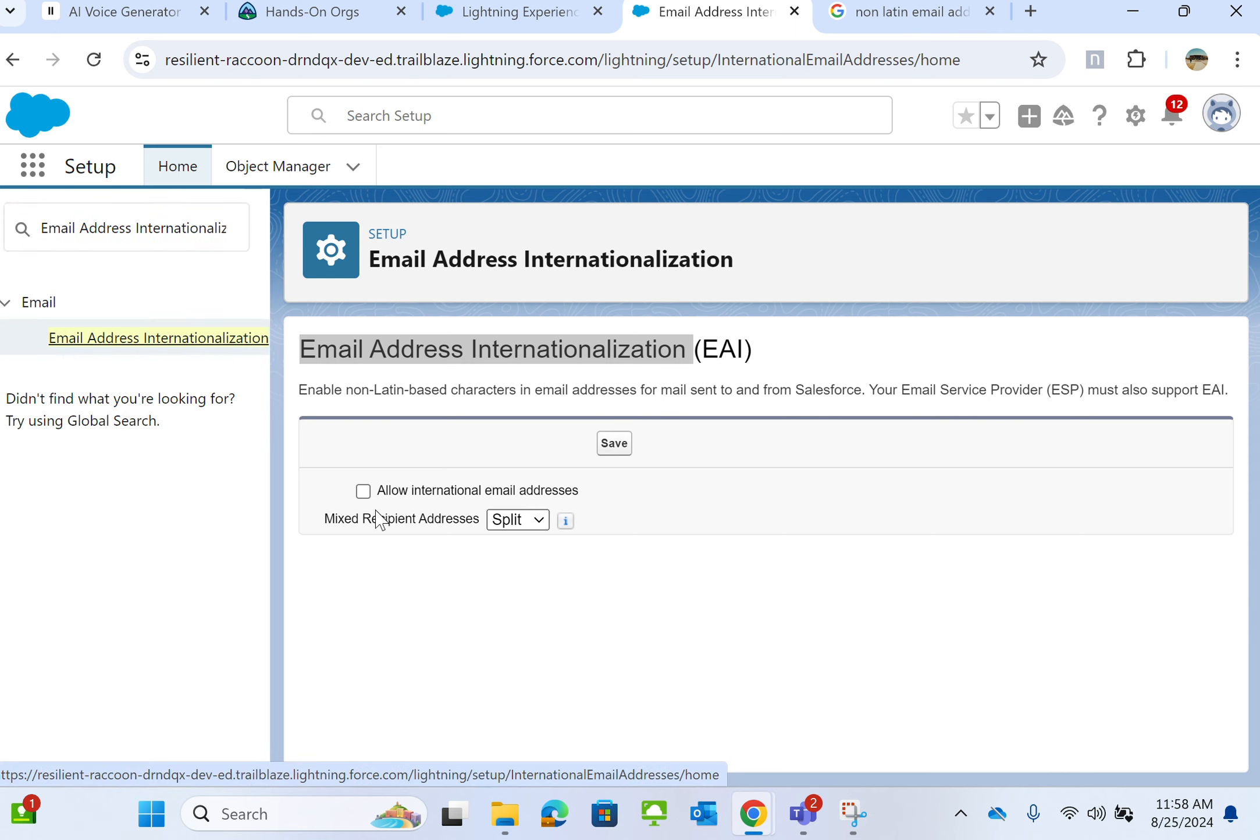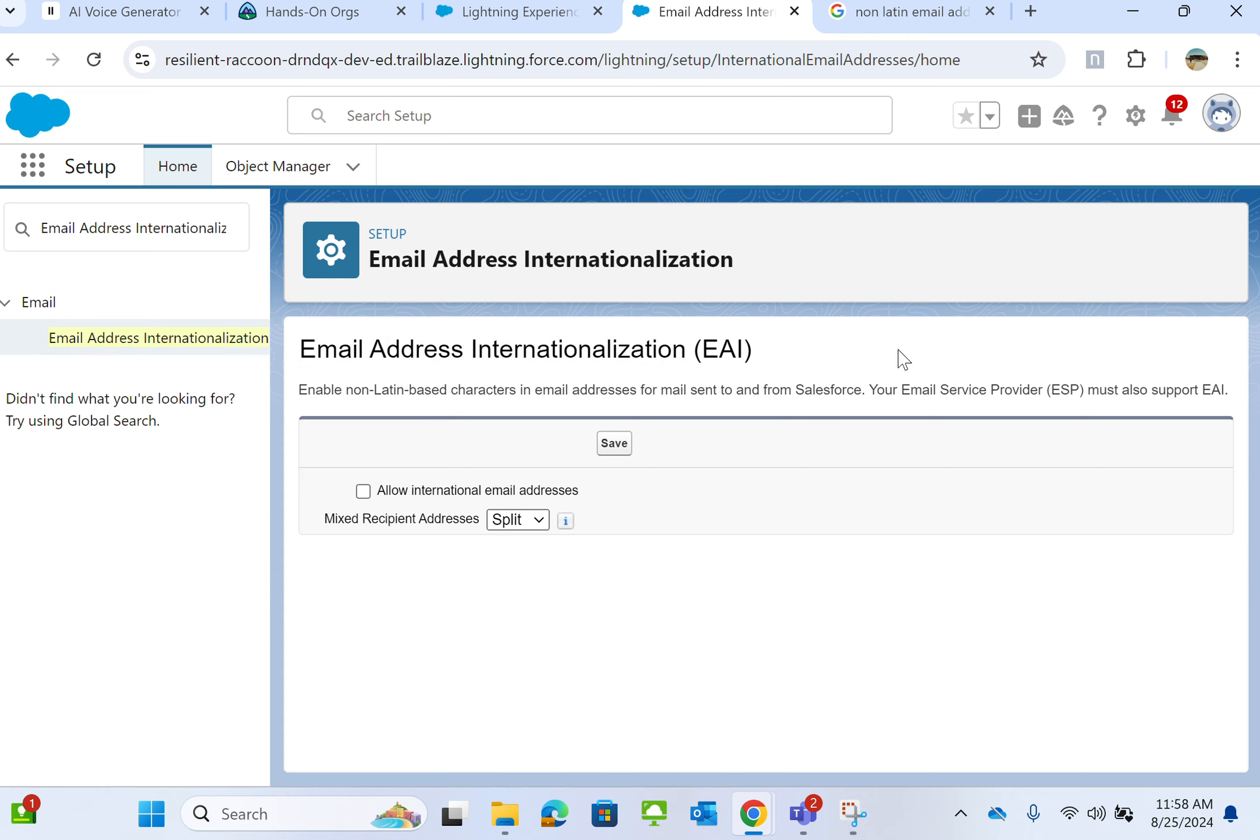You have to turn it on. This is where you enable non-Latin-based character email addresses for mail sent to and from Salesforce. Your email service provider must support email address internationalization.